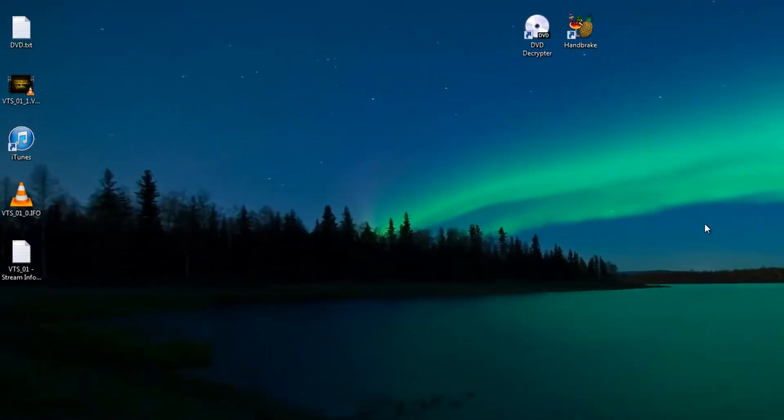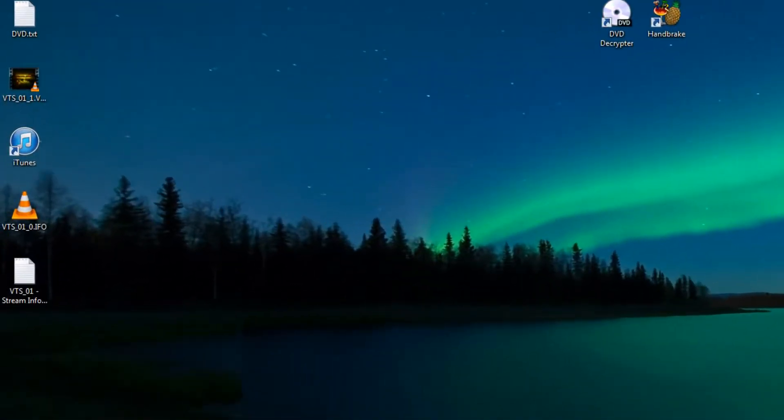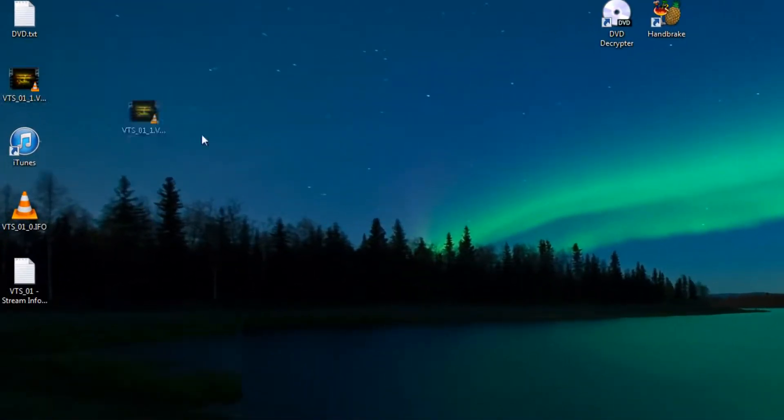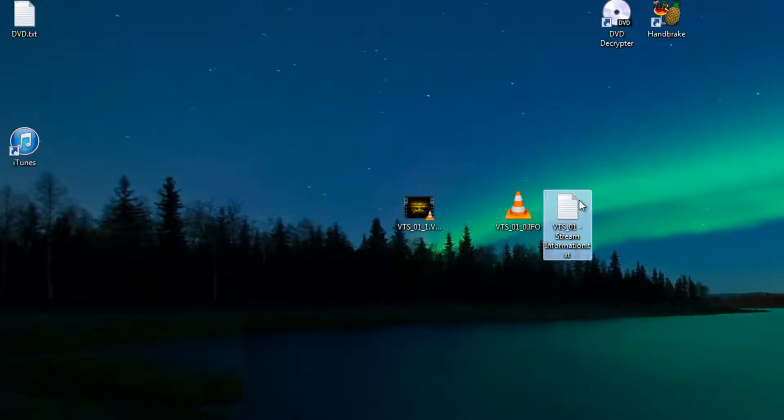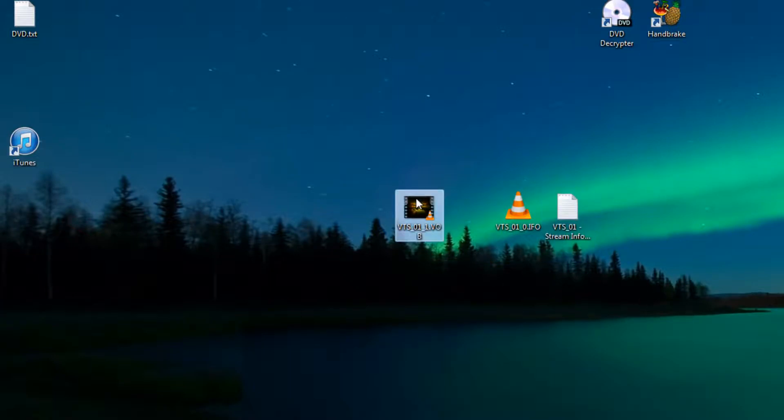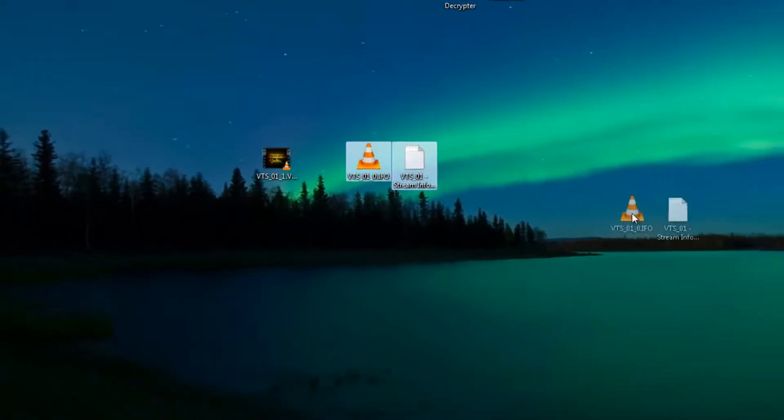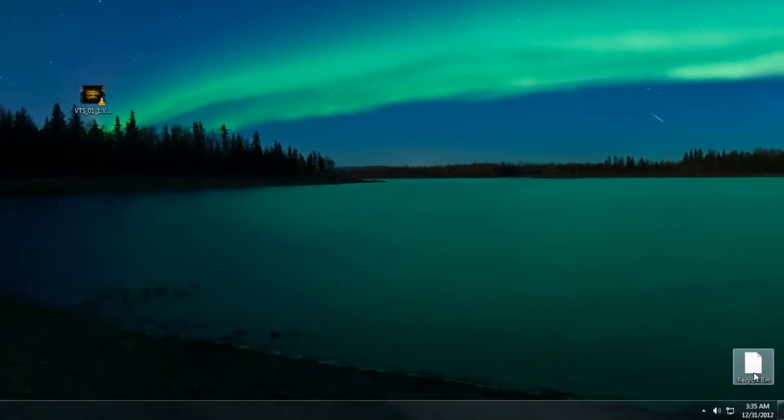On your desktop you're going to notice three new files: this .VOB, this .IFO and this text document. The one that we need to worry about is the .VOB. The rest can go in the trash can so just take that and throw them over there.